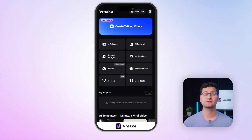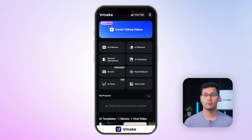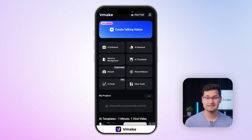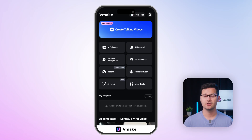Starting with Vmake, the first thing I notice is everything's just here. The homepage shows all the features at a glance: create, auto captions, enhancer, upscaler, teleprompter. You can just jump straight in. It's really beginner friendly.